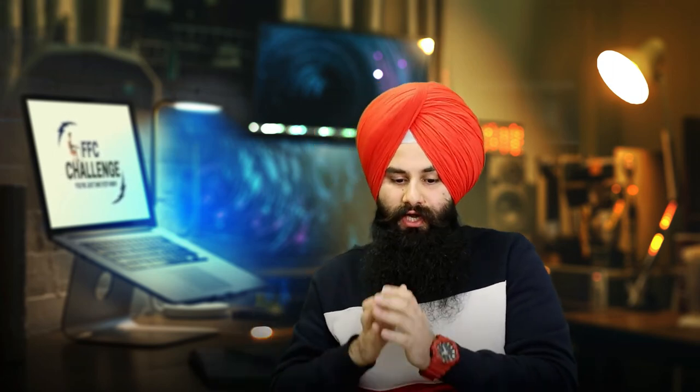The most important thing: 'Show Existing Reactions, Comments, and Shares on New Ads.' Facebook allows the comments, shares, and likes from your previous ad to carry over to the duplicated ad. If you want a fresh start with no comments, likes, or shares, you can untick this option. But I highly recommend keeping the comments, likes, and shares the same — because people see those and stop to read what's going on. That's social proof.